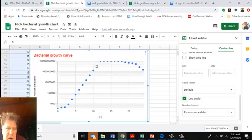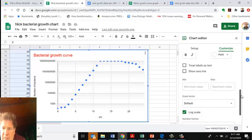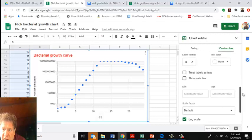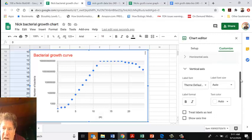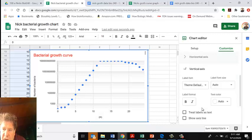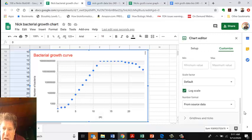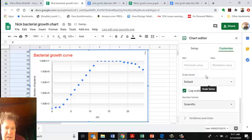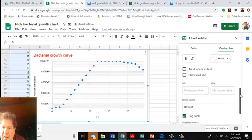What I want to do is increase the max. The other thing I want to do is change the label for the Vertical Axis. For number format, I want to change it to scientific notation. That looks a little bit better.